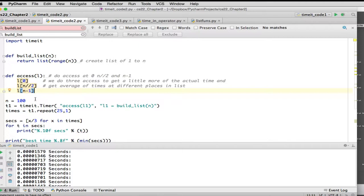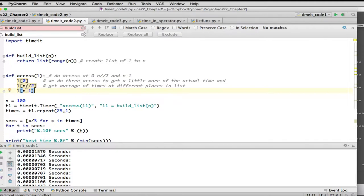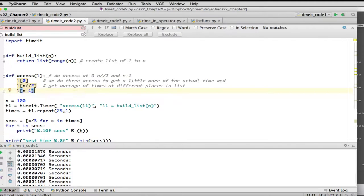you want to ask yourself, is this faster if I access the beginning of the list, or the end of the list, or the middle of the list? So to get an average, or at least capture what is the slowest one, we're actually going to access starting at 0, halfway through the list, and the end of the list. So it'll be timing these three things.